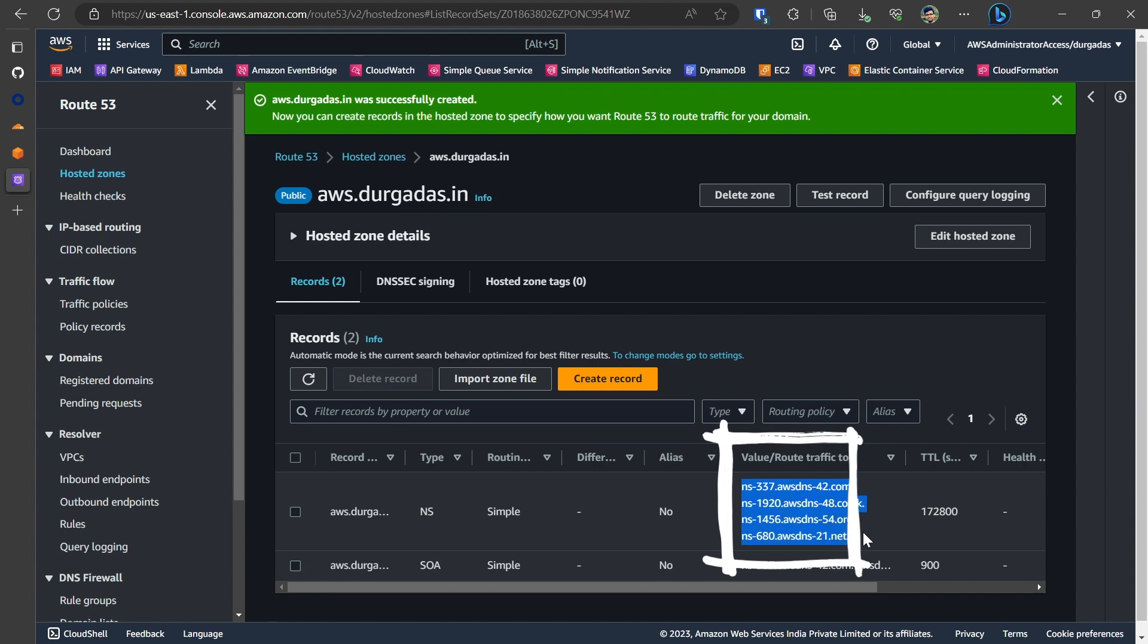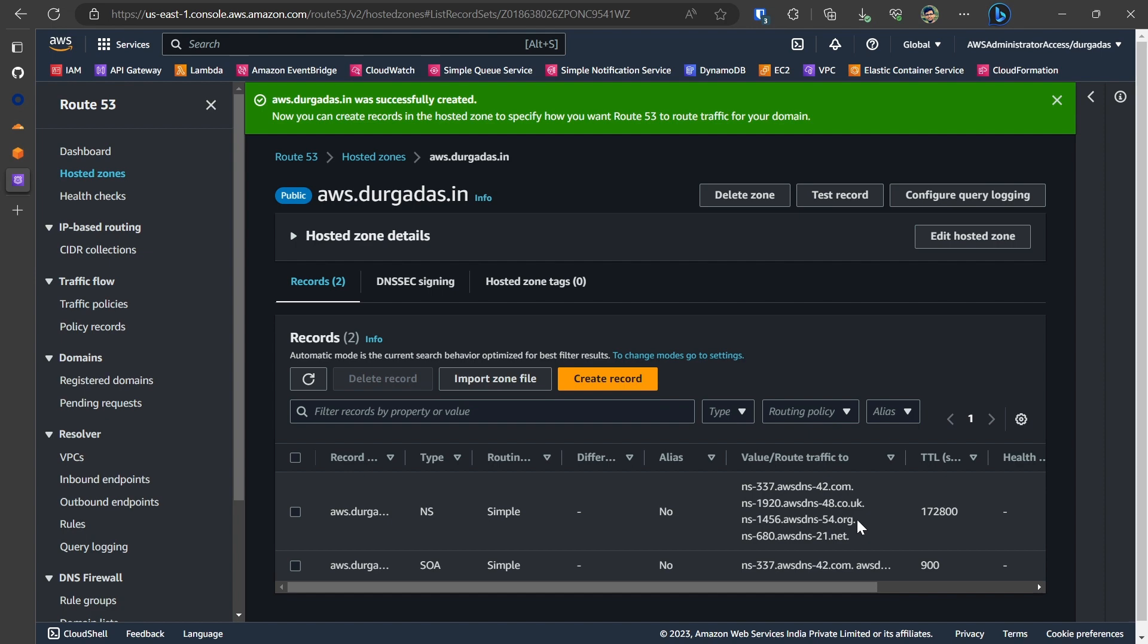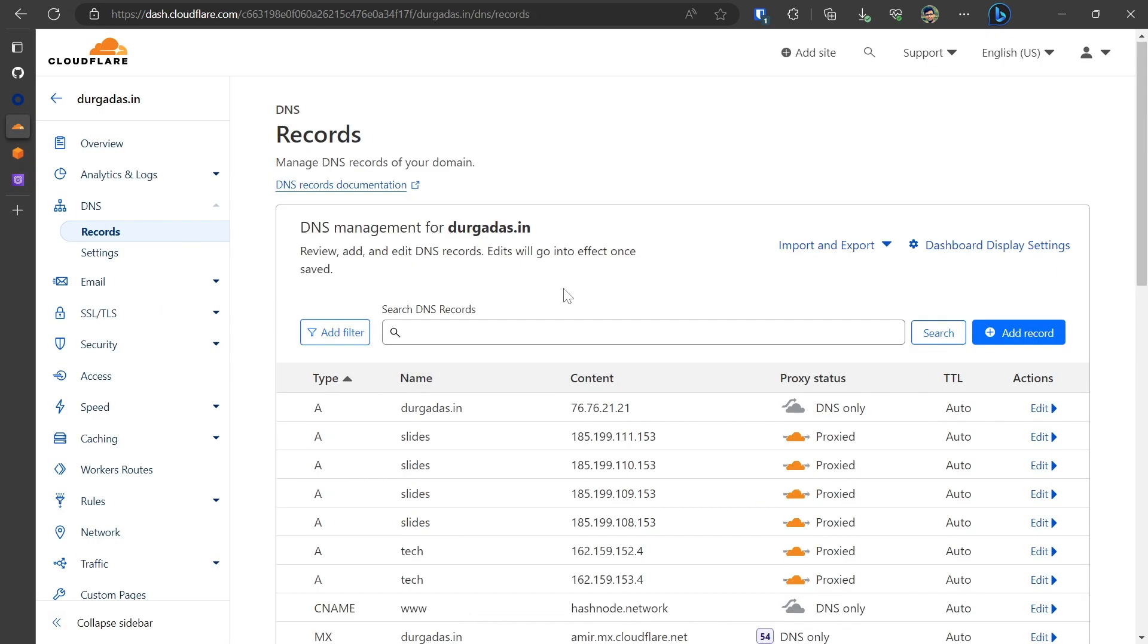You would notice that there is a name server and there are four entries being provided. These are the four name server entries that you need to register within your primary DNS provider which in our case is Cloudflare.